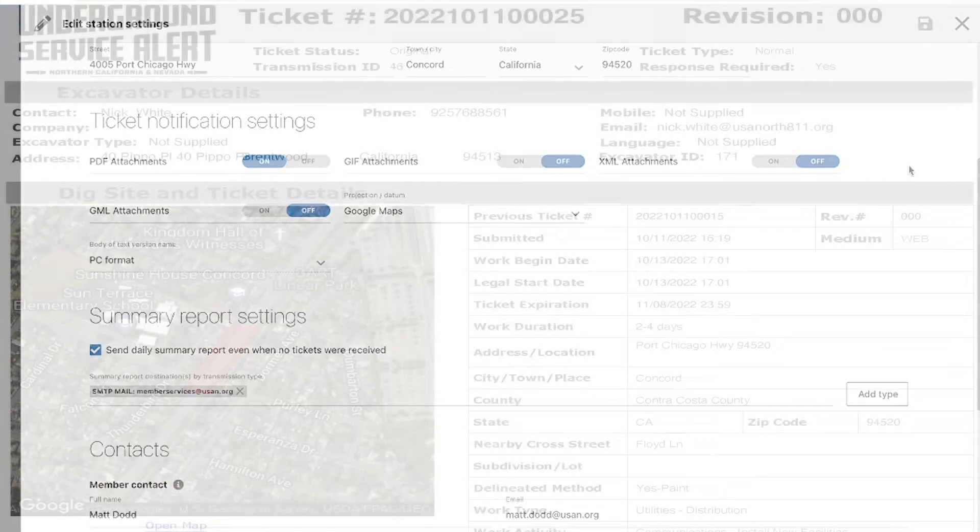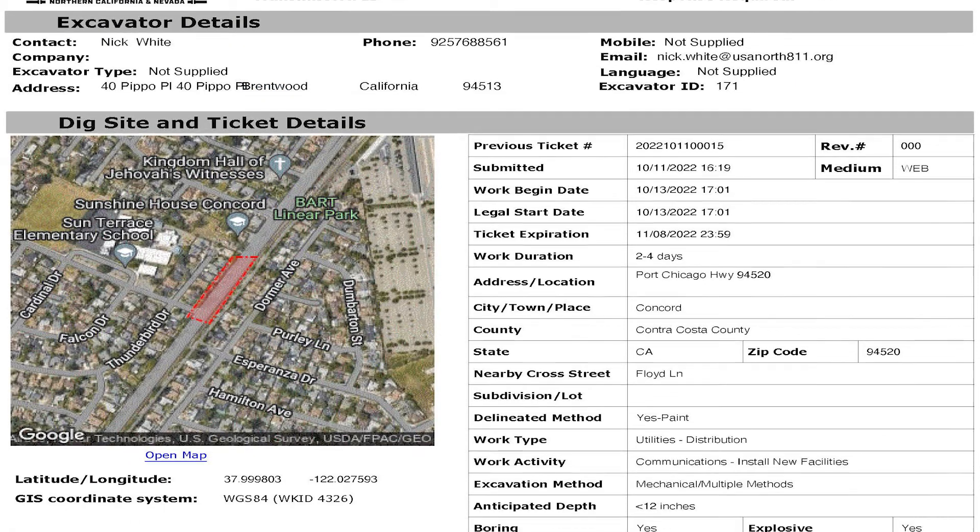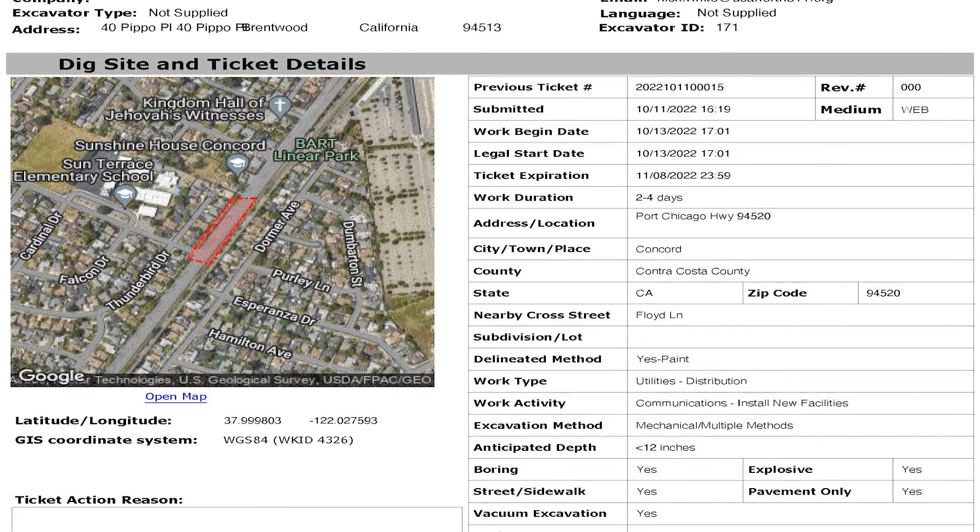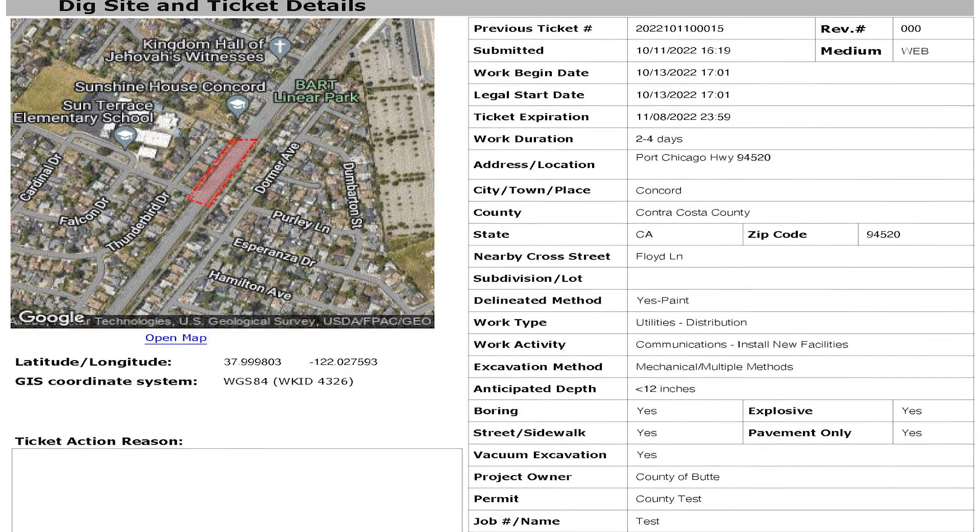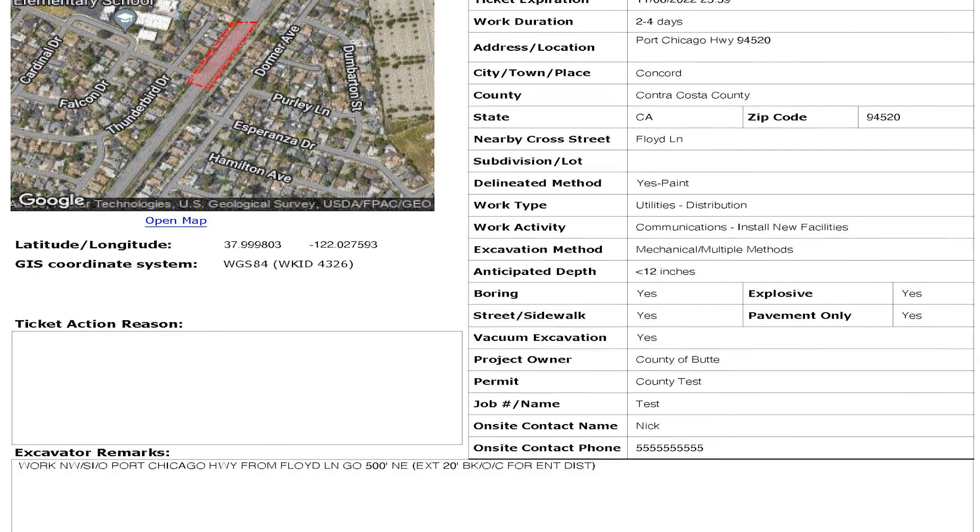As you see in this example, the information is organized across different fields, includes a picture of the DigSite polygon, and is available to download.